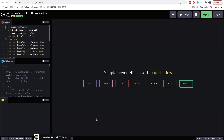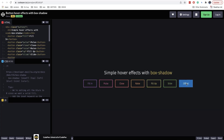In one of the next videos, I will also show you how to use these options for creating interesting buttons and button effects. So subscribe and watch out for our next videos.